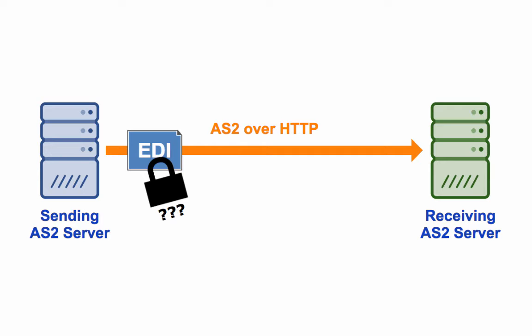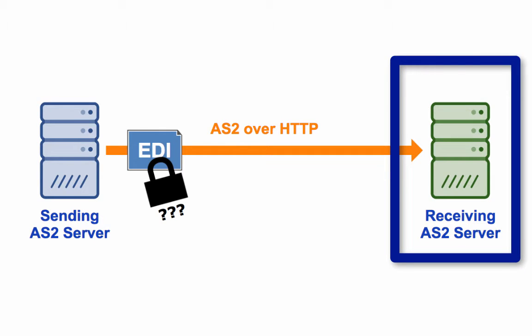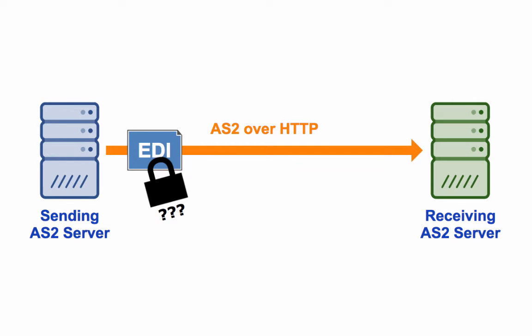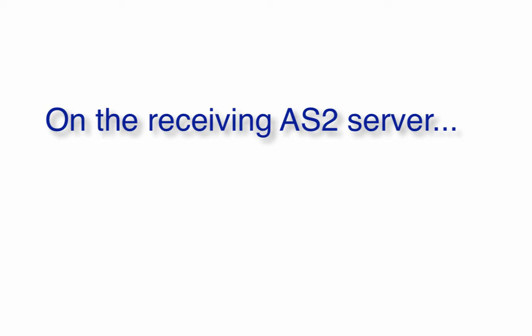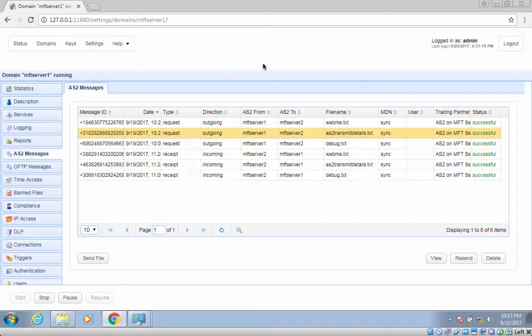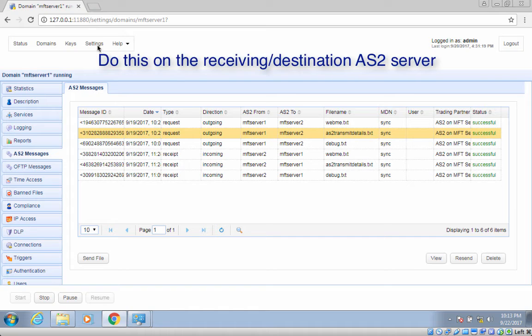Let's start by discussing what you need to do on the receiving end of an AS2 connection. The destination AS2 server or receiver is the server that will be receiving the encrypted AS2 message. You need to configure this server so that it will be capable of decrypting the encrypted message.